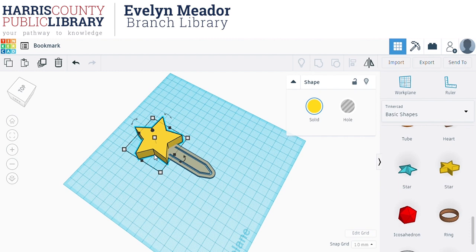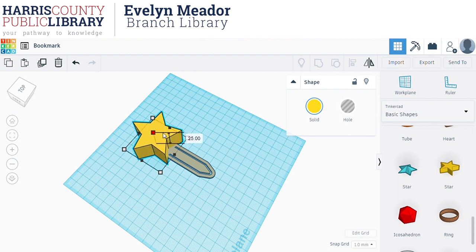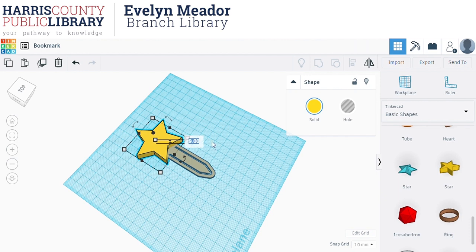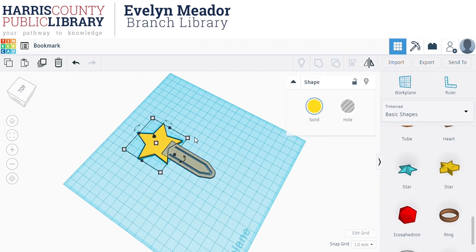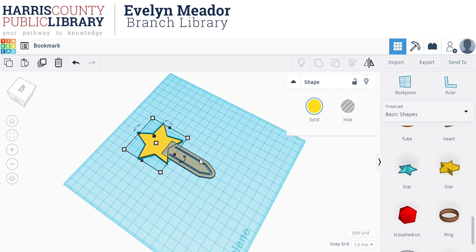Now it's scaled proportionally, but it's too thick to really use as a bookmark. I'm going to grab the small square handle on top and not hold Shift this time since I only want to change the height. You can click and drag to change the height, or click on the number — the measurement in millimeters. When the number is highlighted blue, you can just type over it: I'll type 1.5 and hit Enter so this shape is exactly the same thickness as the bookmark base. Typing is much easier and more precise than click-and-drag.